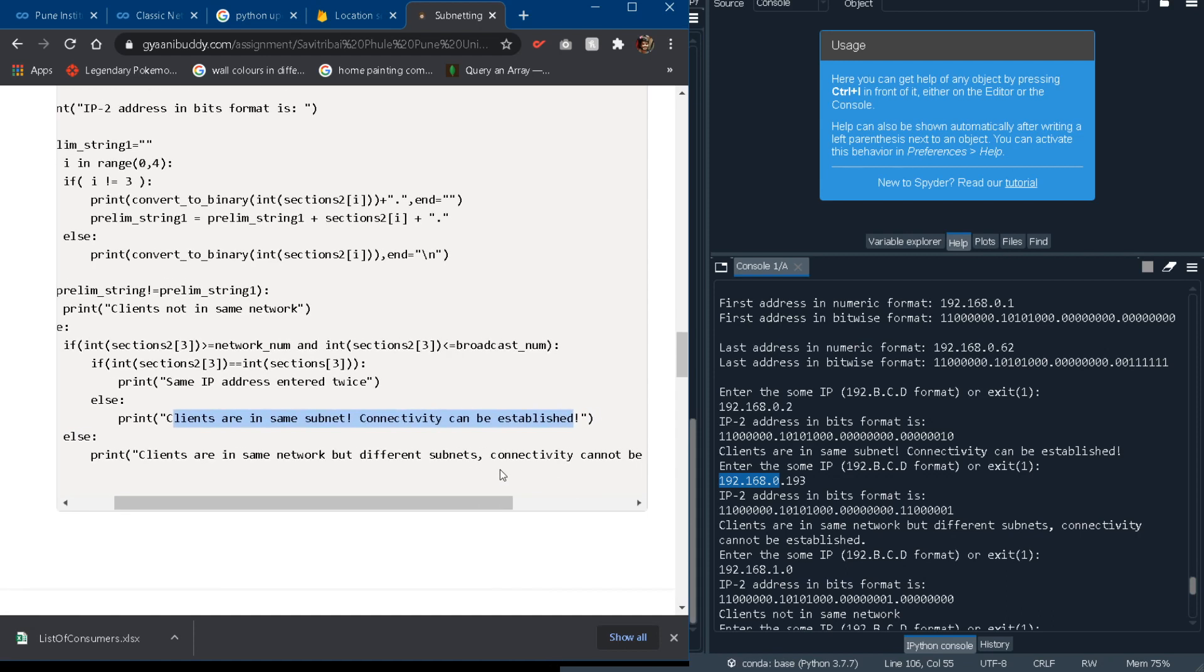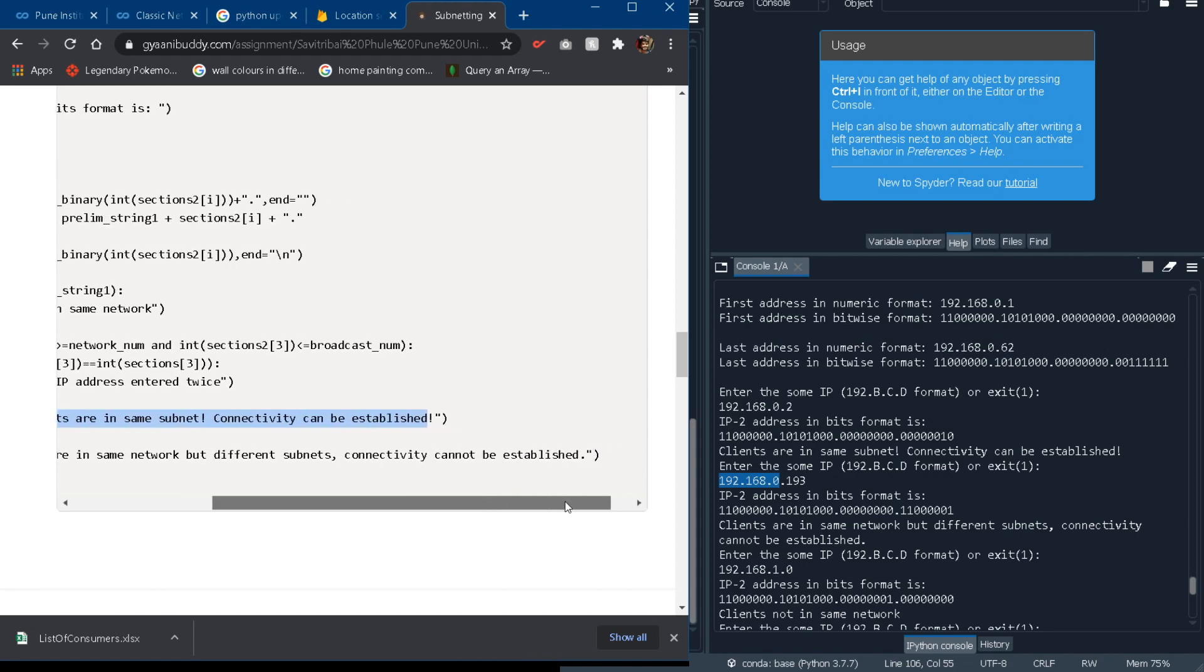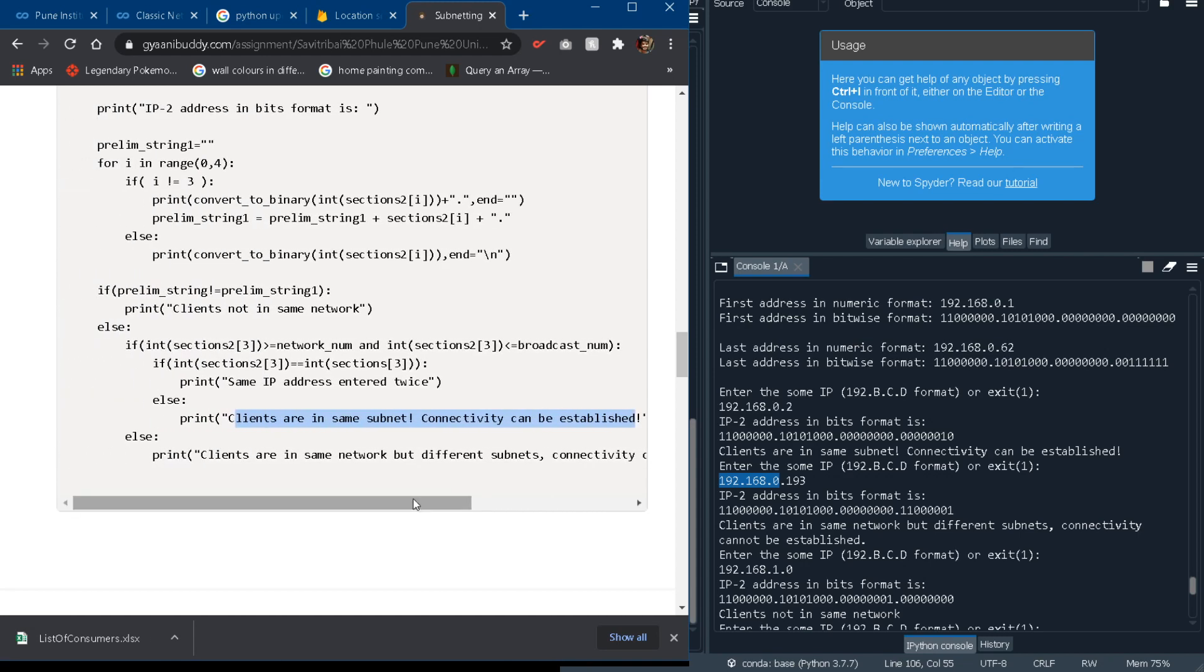If they are not in the same subnet, like they are in the same network but the subnets do not match, then we will display clients are in the same network but the subnets are different. Hence we cannot form the connectivity between these two clients.